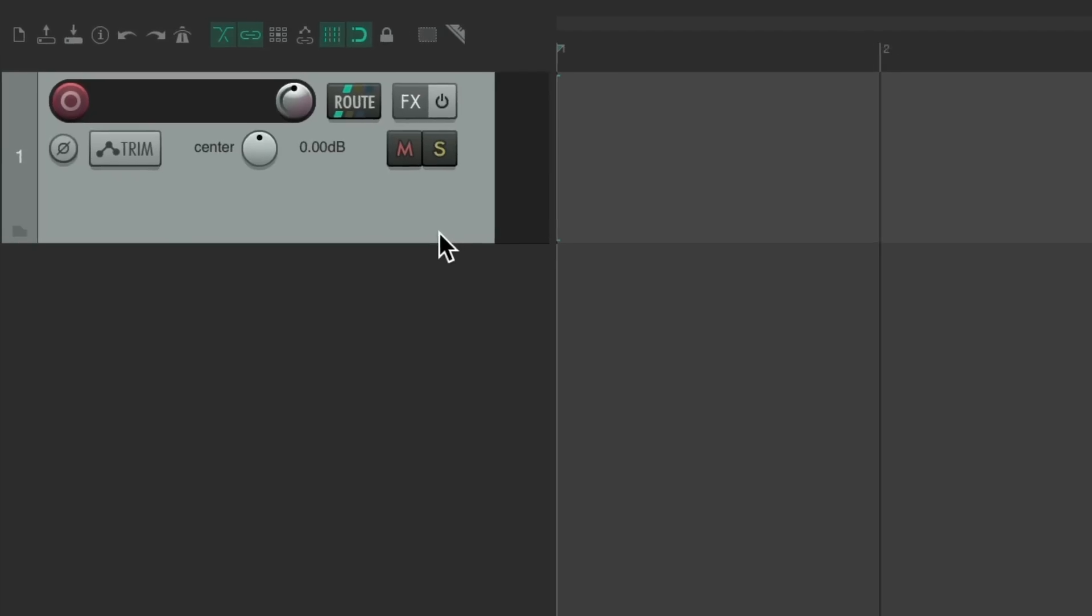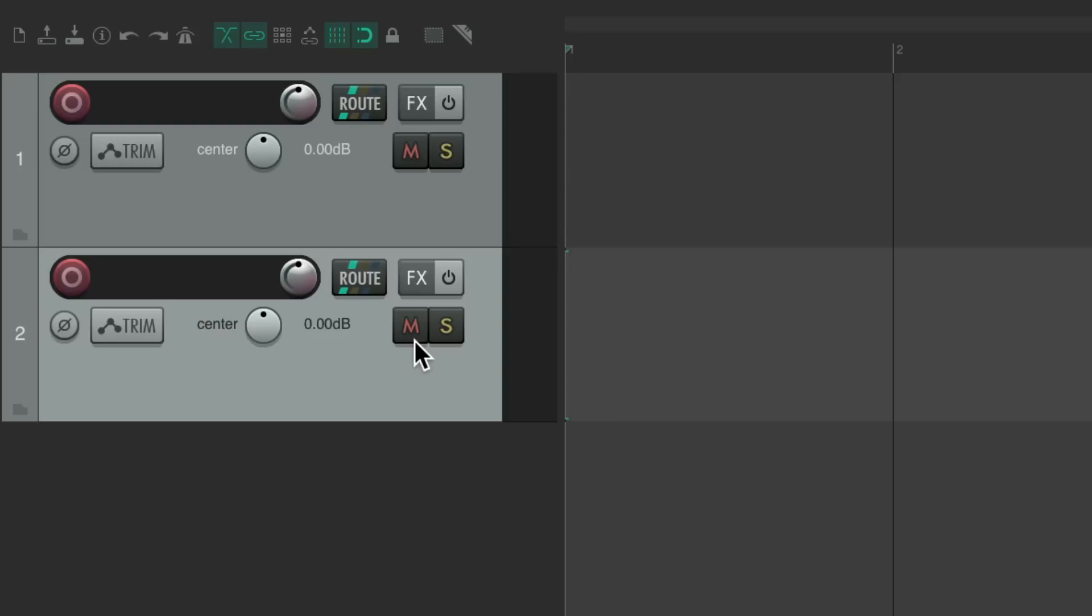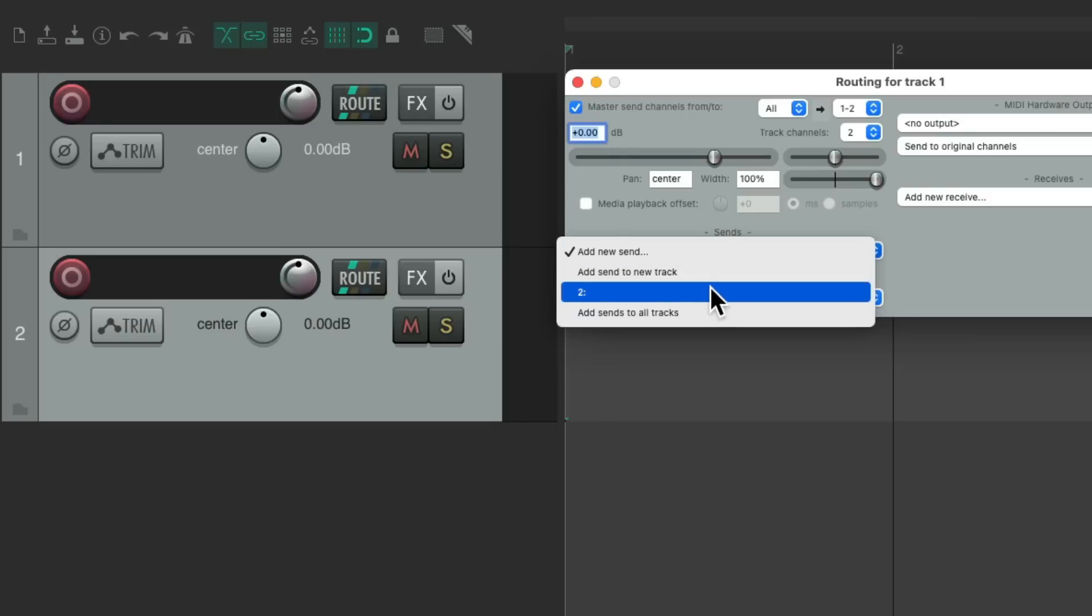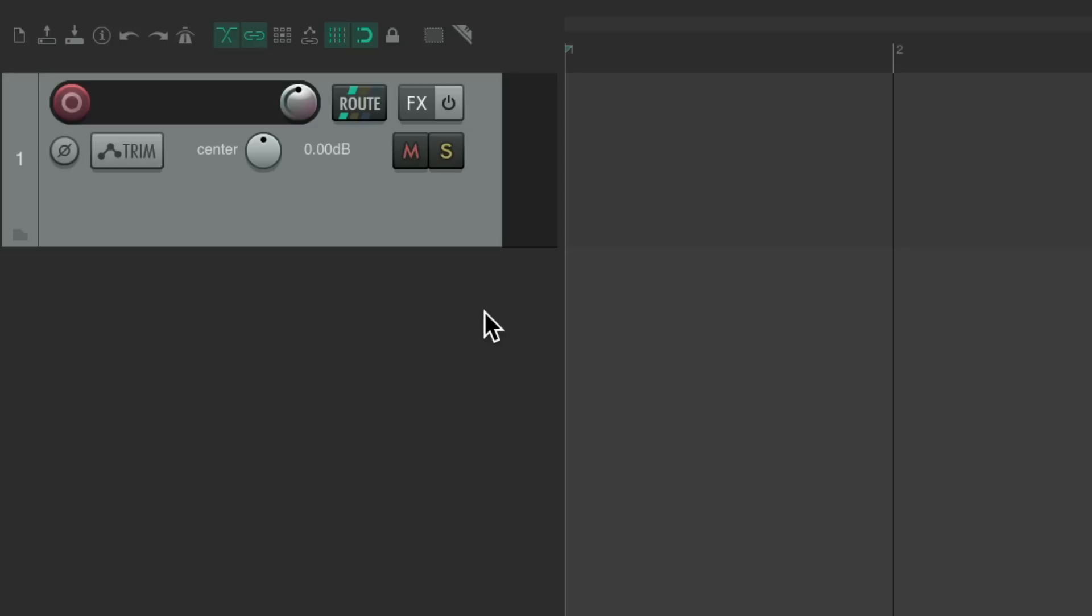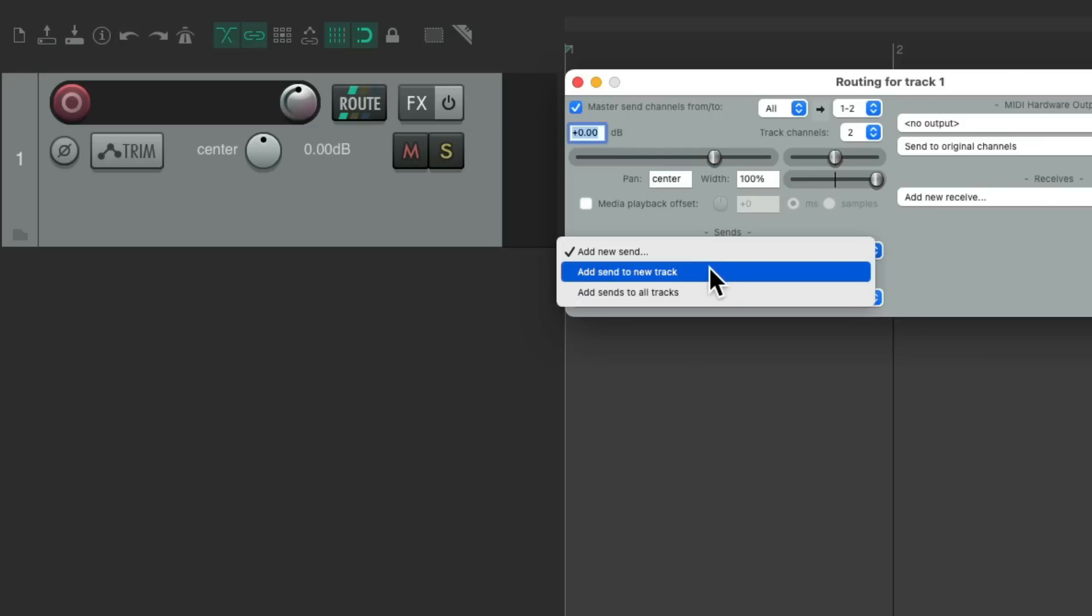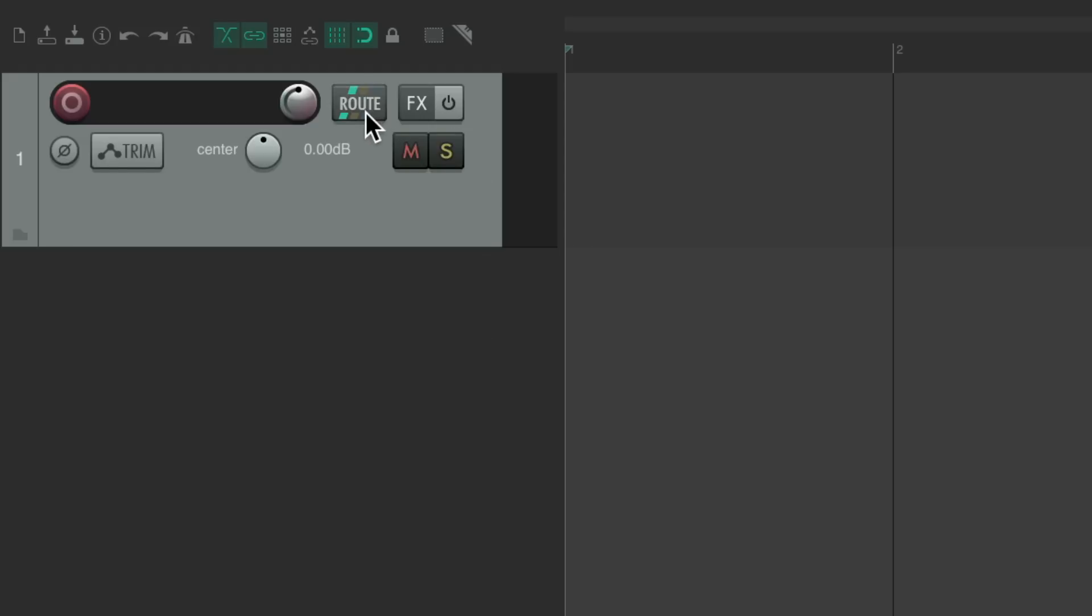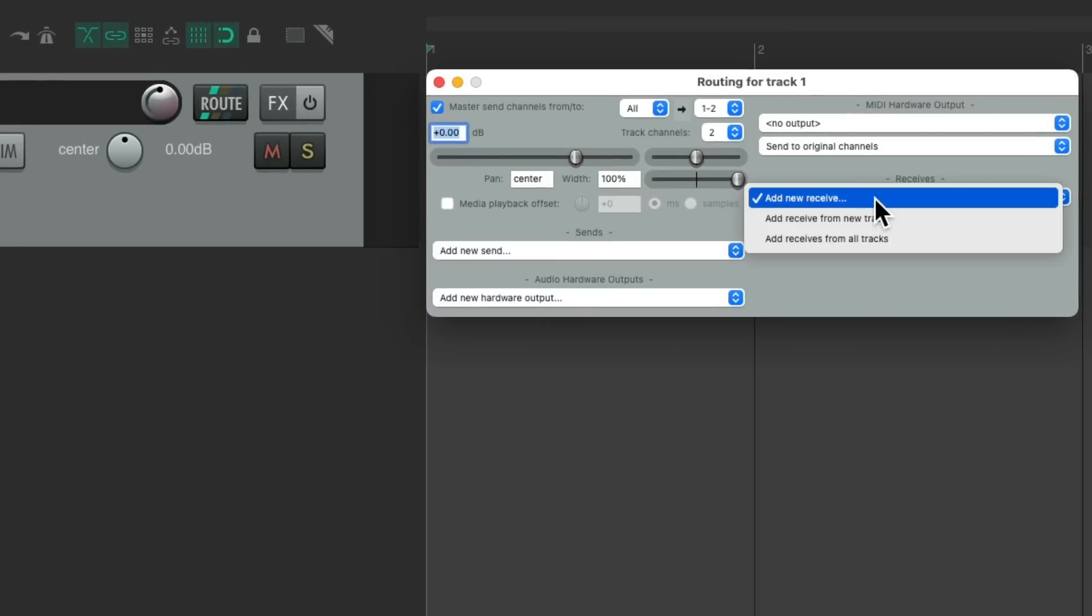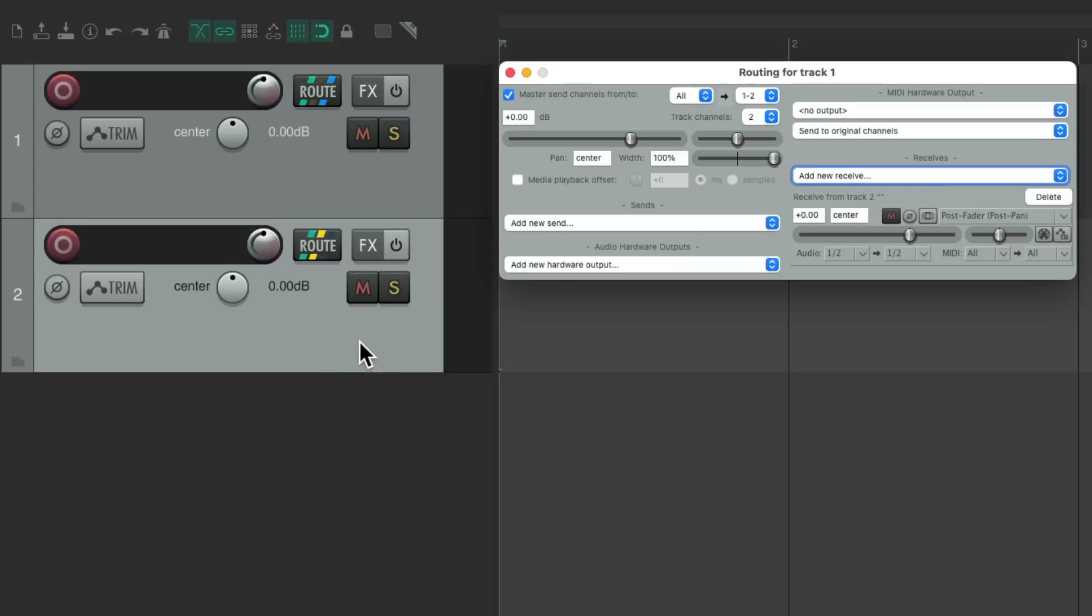And speaking of sends and returns, let's create a new track. Let's say we wanted to send this track to another track. Instead of creating one first and dragging and dropping from this one to this one, or going to the routing and sending it to track 2 right here, we can create a track in the process. We can go to the routing on this track, go to add new send, and add new send to a new track. And that creates a new track with this track sending to it. Or we can go the other way. Go to the routing on this track, go to our receives, and add a receive from a new track. And that also creates a new track, where this track is now sending to this track. So you can create new tracks through sends or receives.